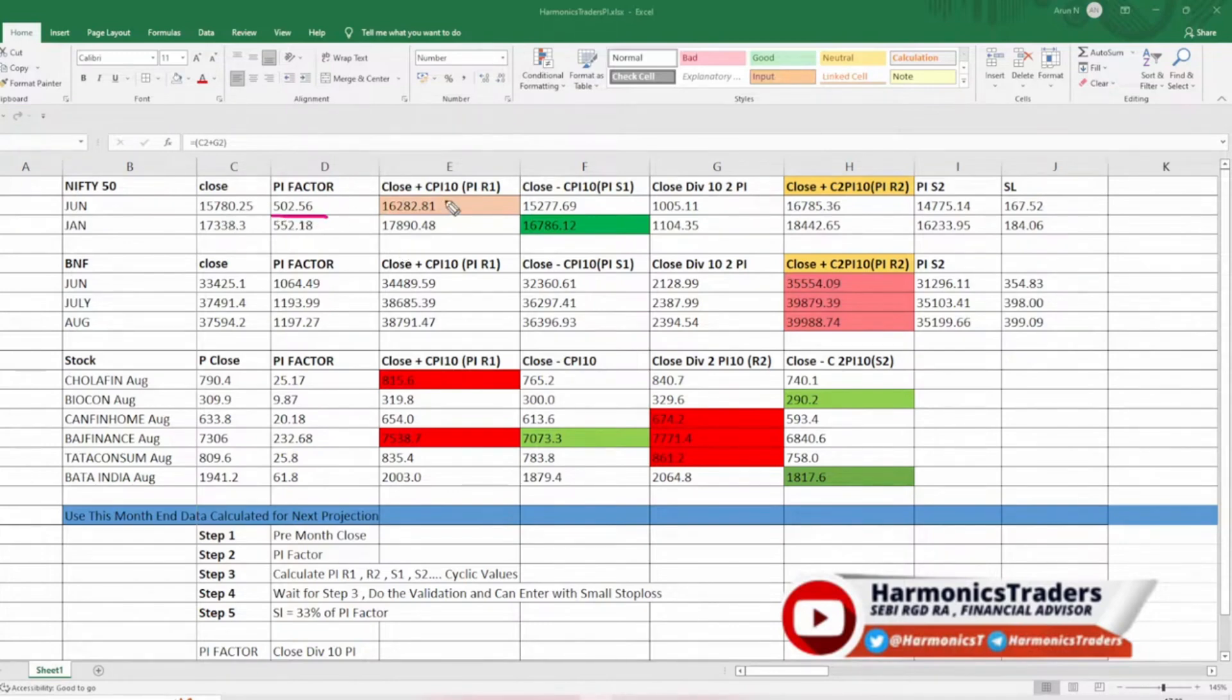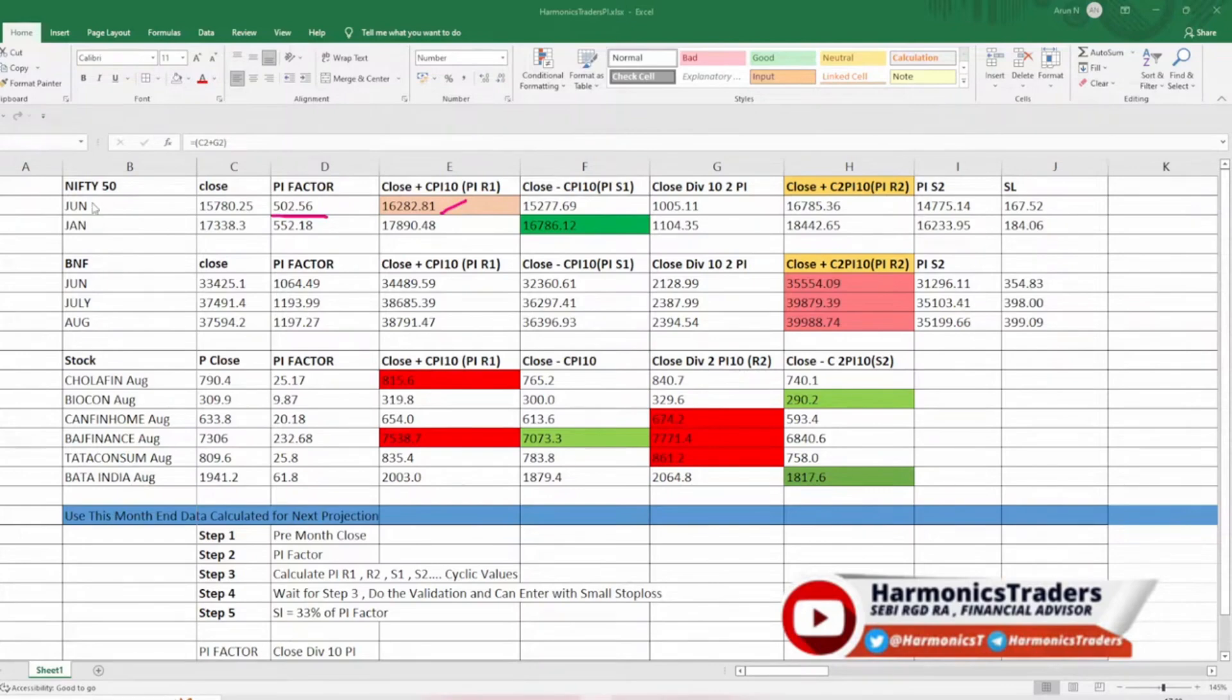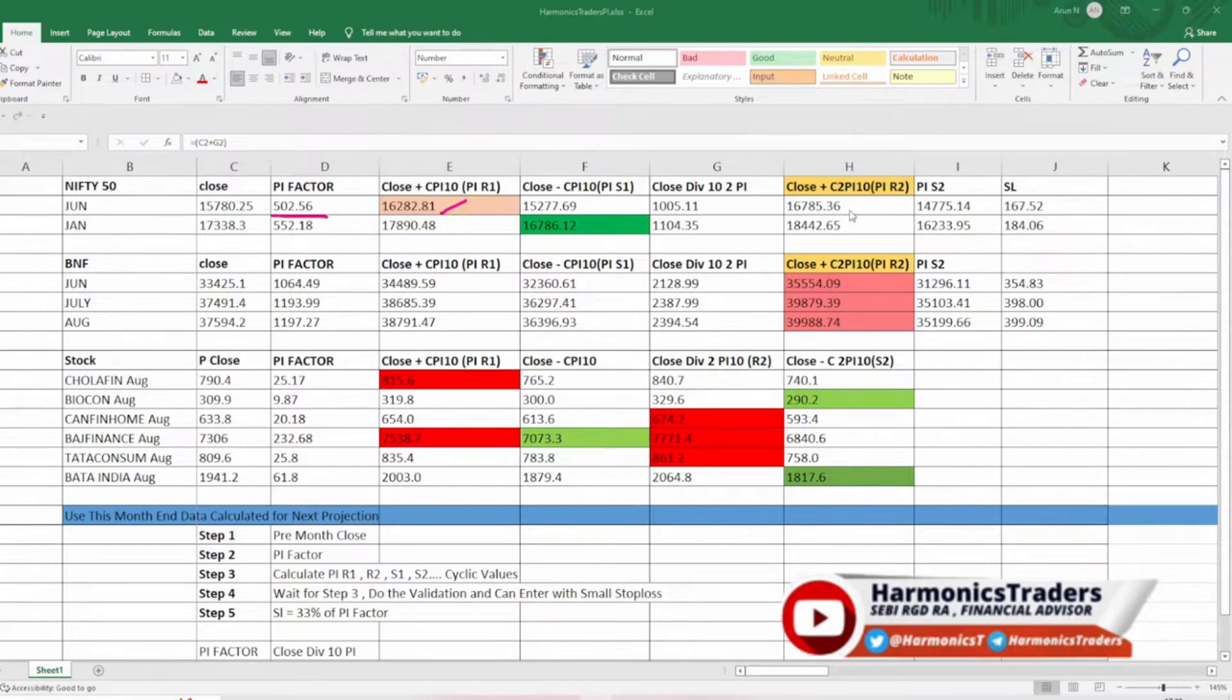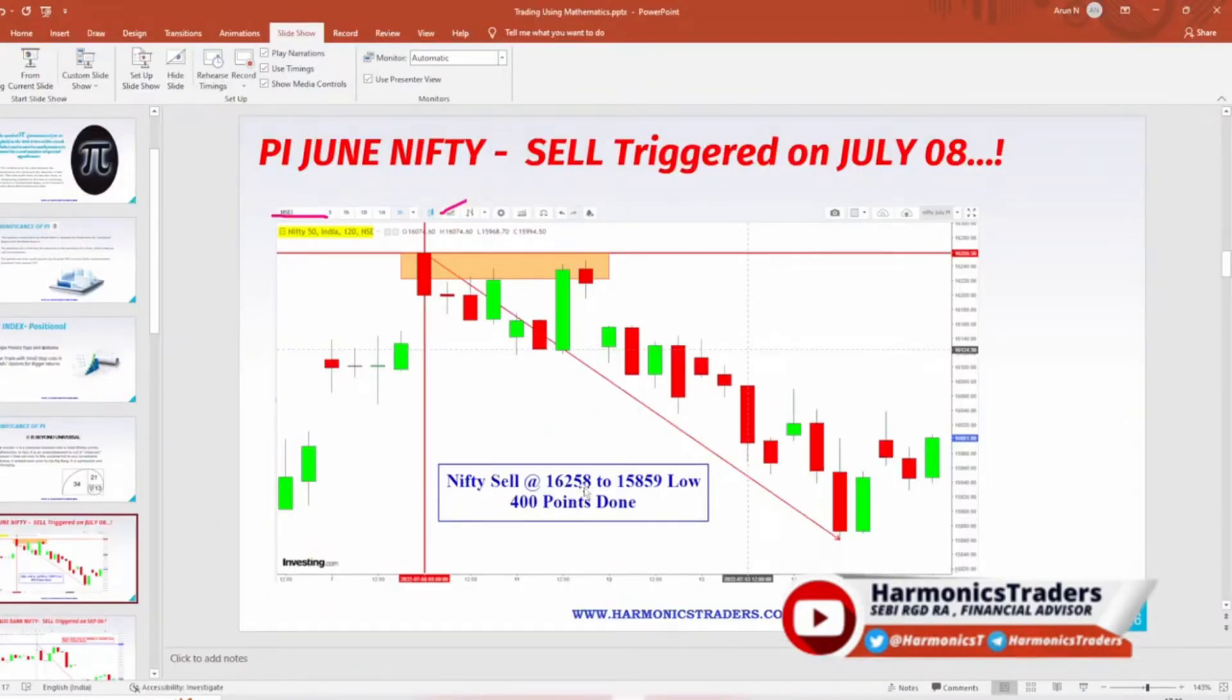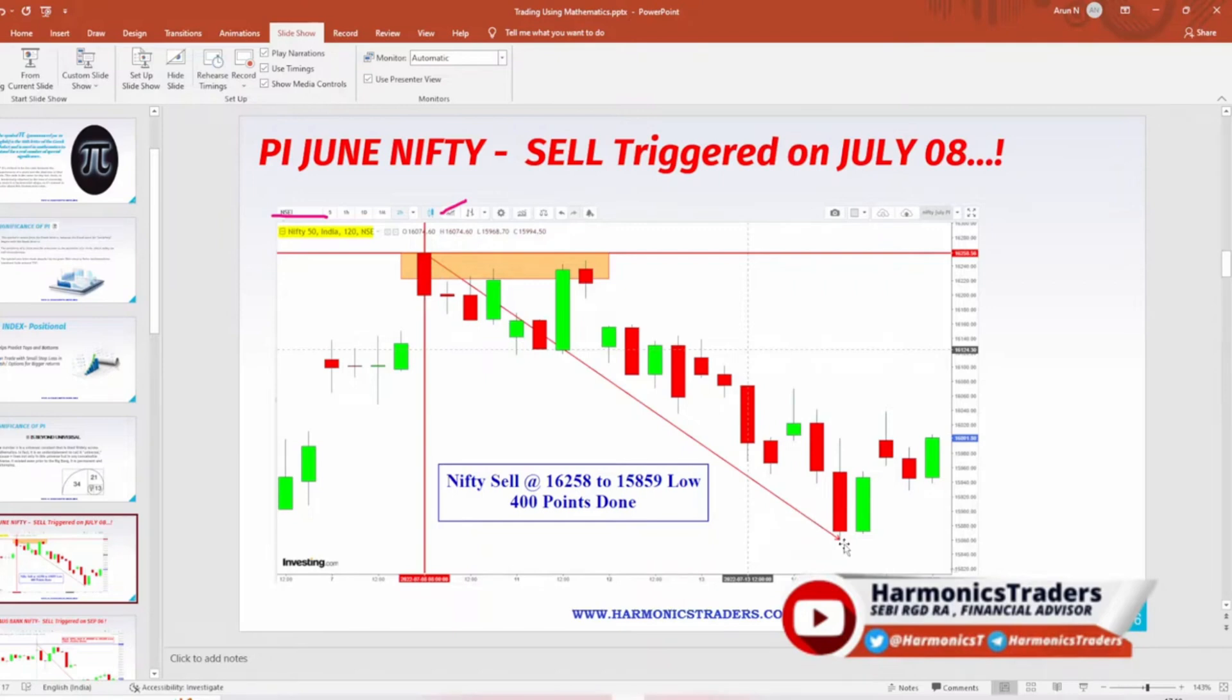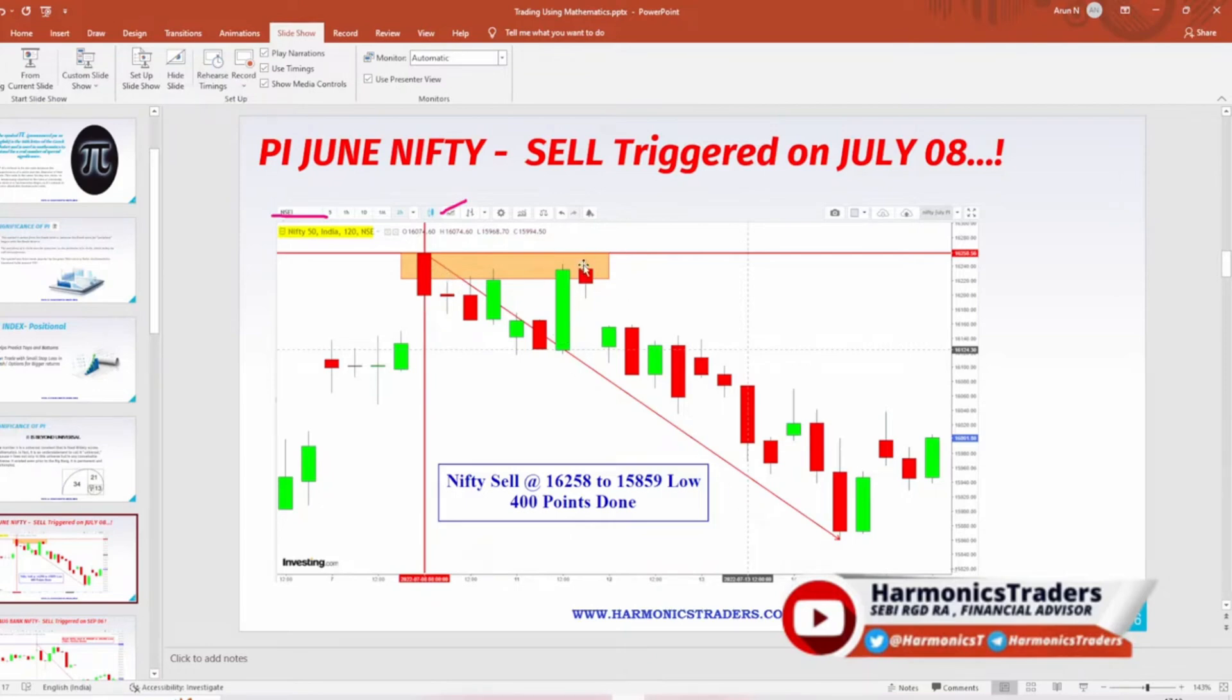With this we know Nifty has got resistance around 16,282. This is how based on June data we have derived the July data. With respect to July data this is the first resistance, this is the first support based on pi. From 16,258 it started to reverse and it cut by 400 points. Since pi is positional, as long this high is not taken out one could try continuing following the major trend. Again if you see this number was retested and again the Nifty started to fall.